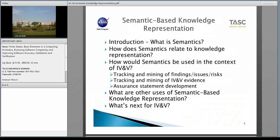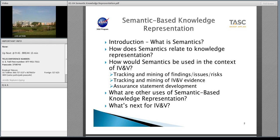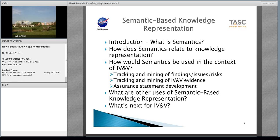What we're going to talk about for the next half hour is semantic-based knowledge representation. We've seen some examples of it in some previous presentations yesterday and today, but they weren't called out as such. I'm going to try to make some suggestions as to what we might do with this going forward. We're also going to see how we can use semantic-based knowledge representation in the context of IV&V, give a few examples, and take a quick look at what might be next using it for IV&V.